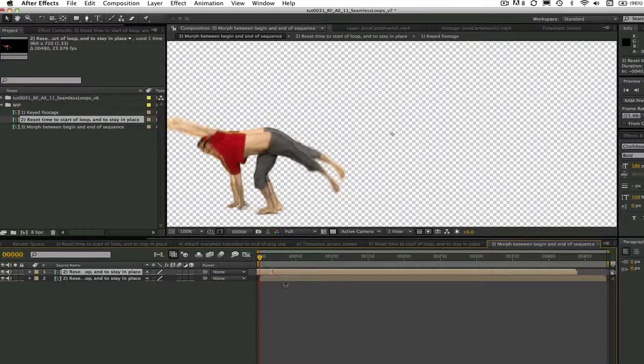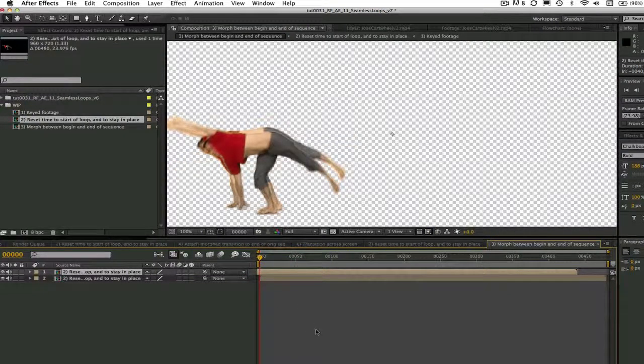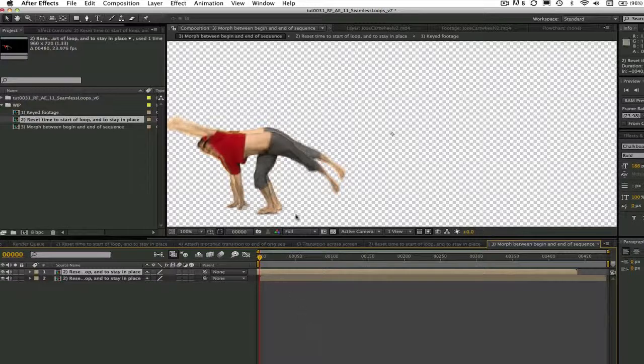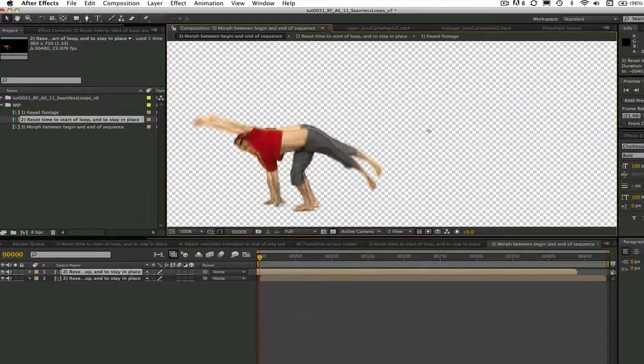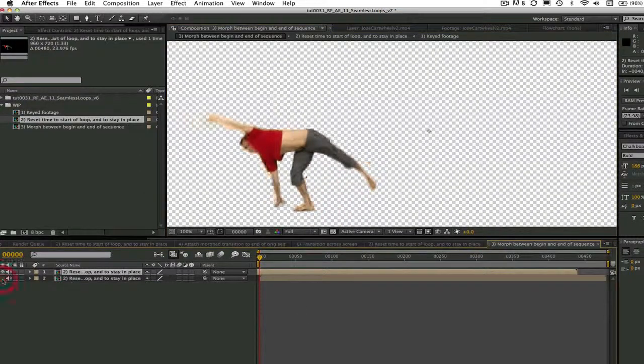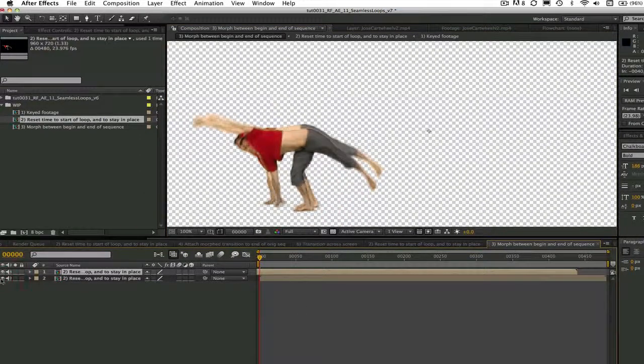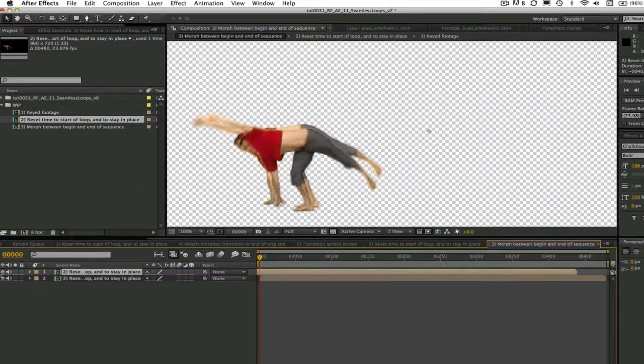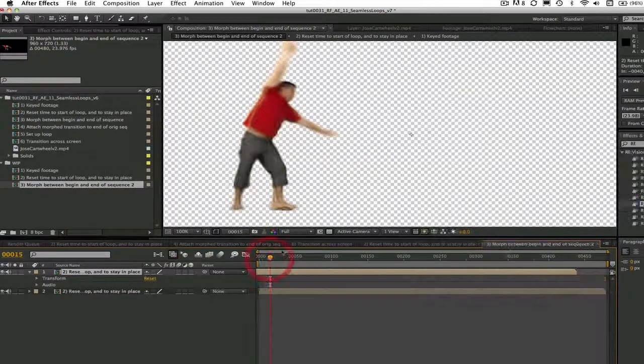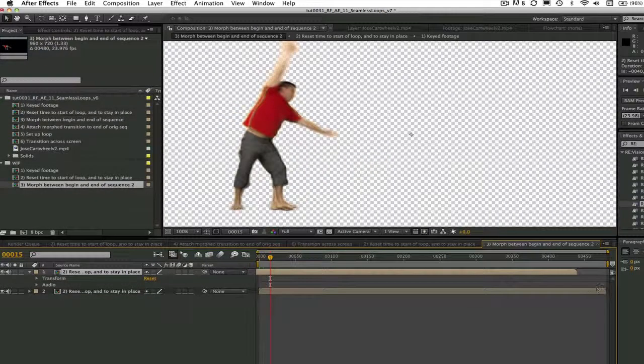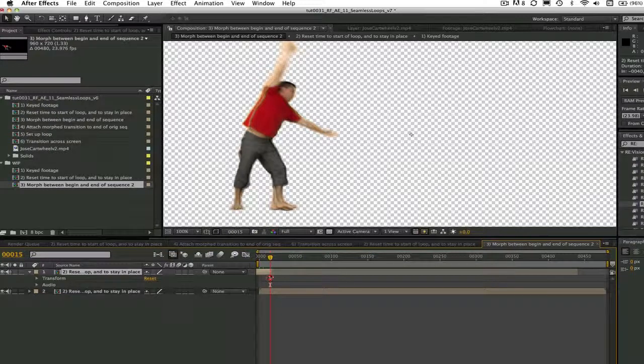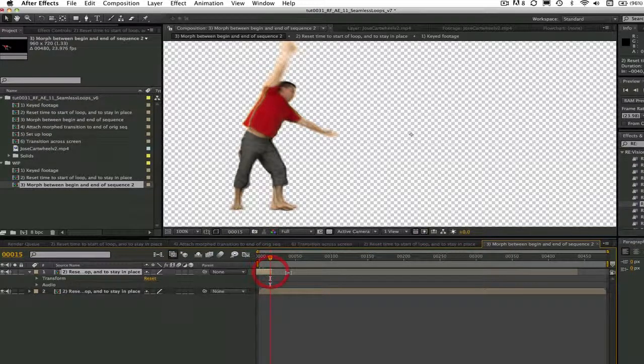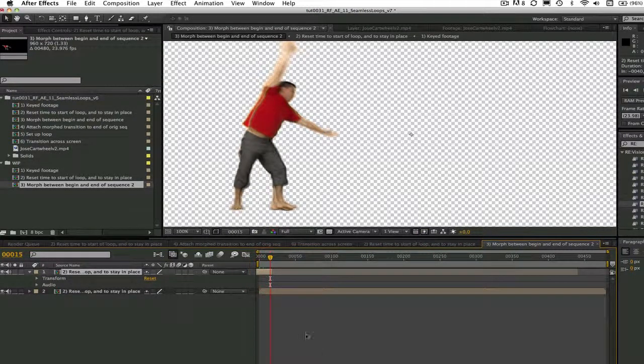We will line up this two shot to start the first cartwheel again. We will get them as close as we can in terms of matching the arms and legs and bodies up. Now you see that they overlap a little in time. This overlap in time will be where we do the morph to create the transition between the start and end of the segment.